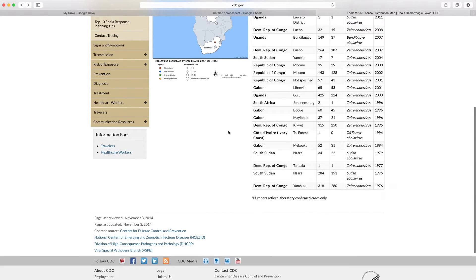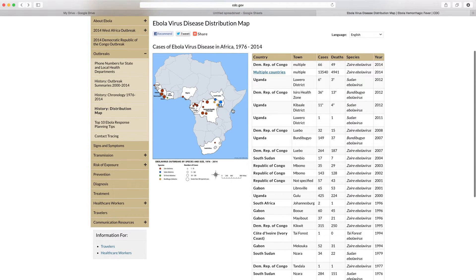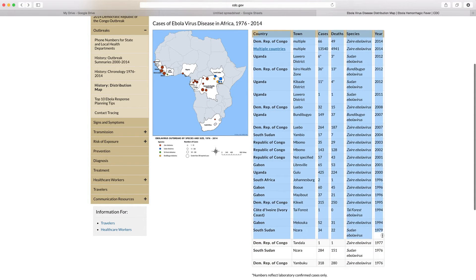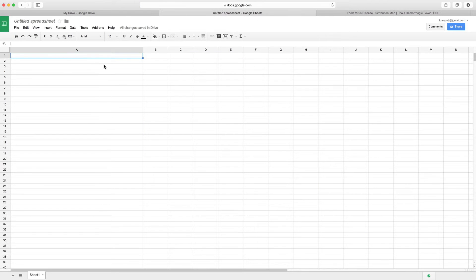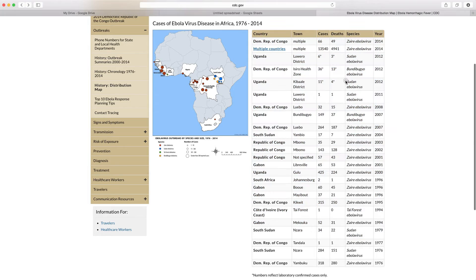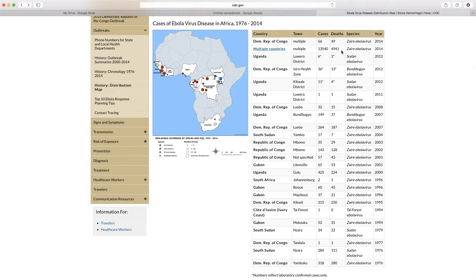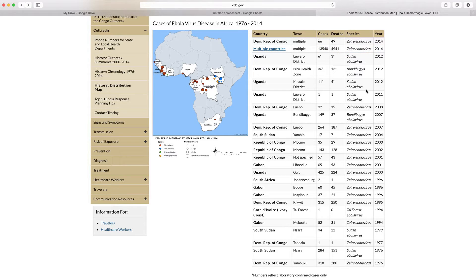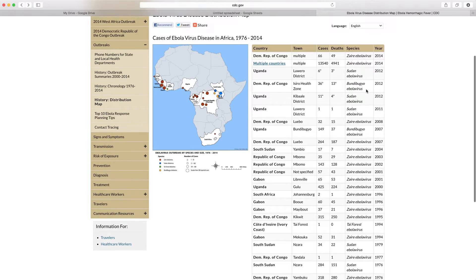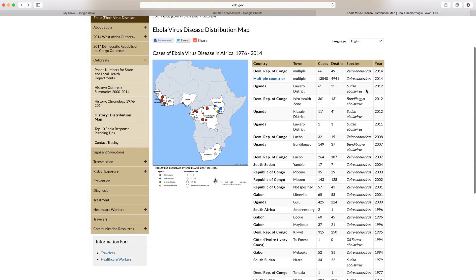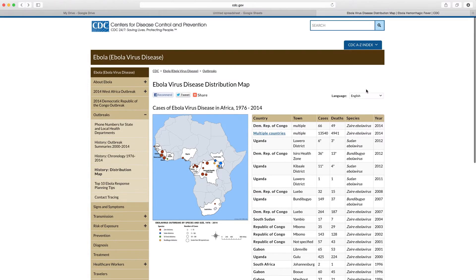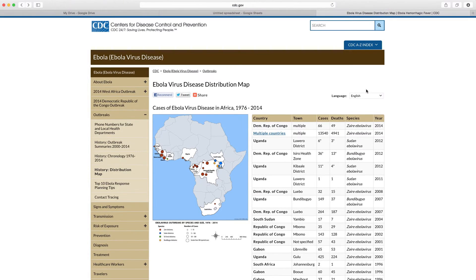Now we could just quite simply select this and copy it and paste it into our blank Google Drive spreadsheet, but this is the thing: we know that in particular this number right here in terms of the number of cases and deaths is going to be updated relatively frequently at the moment given the close scrutiny of the Ebola outbreak.